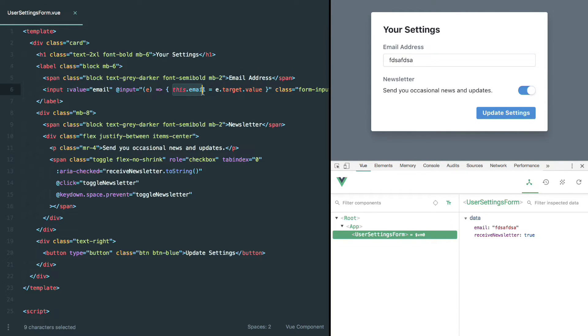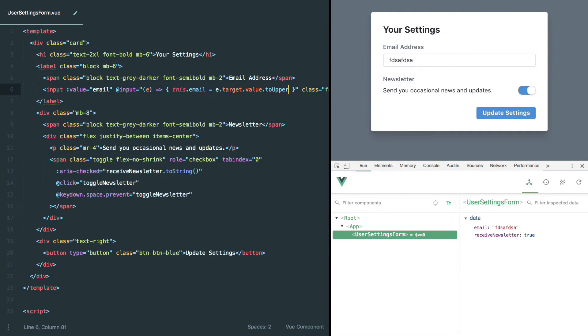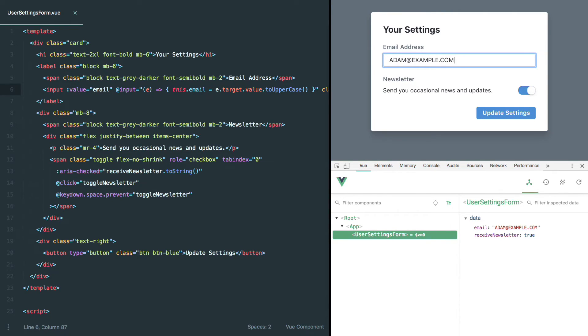So say, for example, we wanted to force the user's email to all be uppercase. Well, when they actually go ahead and type and we receive the value that they typed, before storing that in the email property, we could uppercase it by calling to uppercase on the value. And now if we go ahead and clear this out and start typing, and remember, I'm doing all this typing in lowercase, and automatic example.com ends up fully in uppercase letters. So that's how vModel works under the hood in Vue.